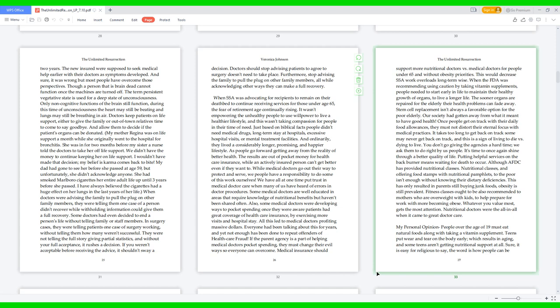When the FDA was recommending using caution by taking vitamin supplements, people needed to start early in life to maintain their healthy growth of organs to live a longer life. The sooner organs are repaired for the elderly, their health problems can fade away. Stem cell replacement isn't always a favorable option for the poor elderly. Our society had gotten away from what it meant to have good health. Once people get on track with their daily food allowances, they must not distort their eternal focus with medical practices. It takes too long to get back on track. Some may never get back on track, and this is a sign of living to die versus dying to live. You don't go giving the agencies a hard time; we ask them to do right by us people. It's time to once again shine through a better quality of life. Putting helpful services on the back burner means waiting for death to occur.